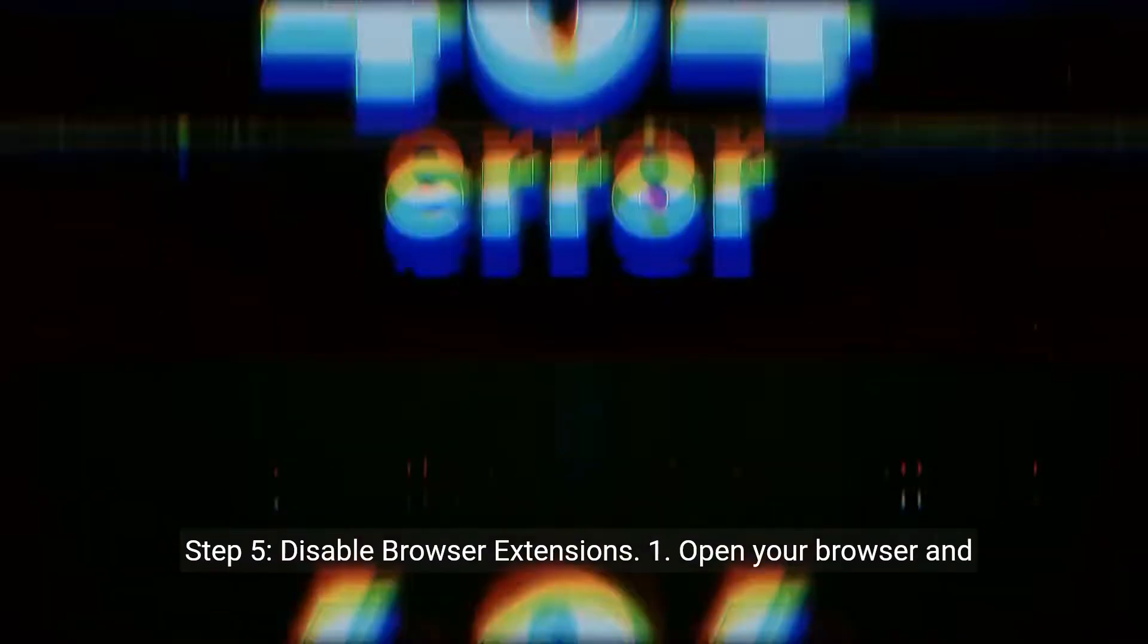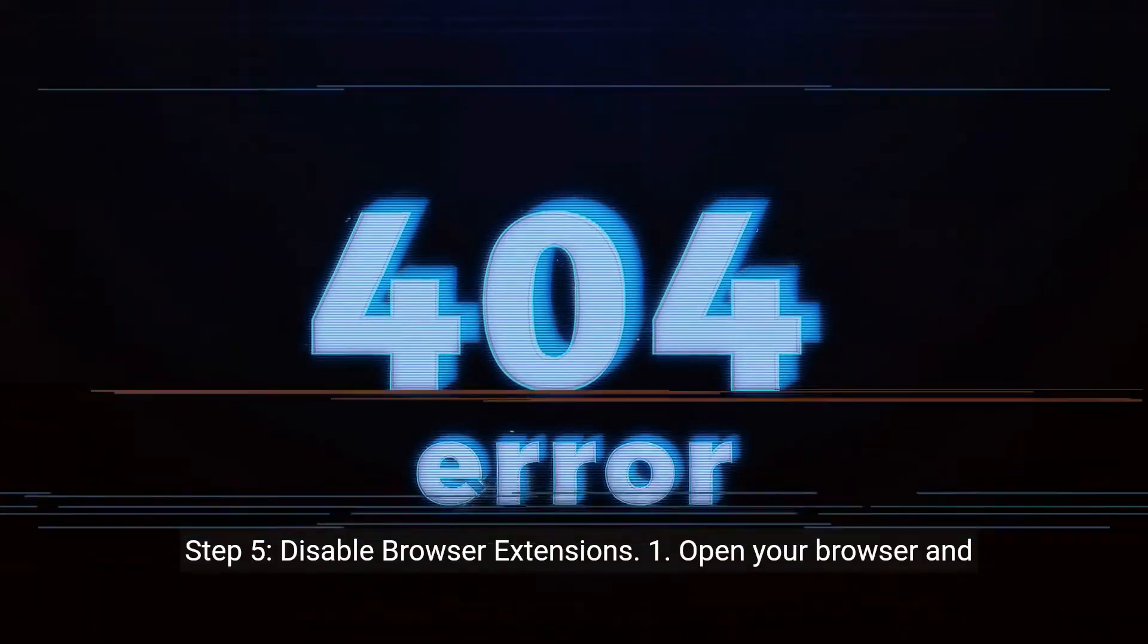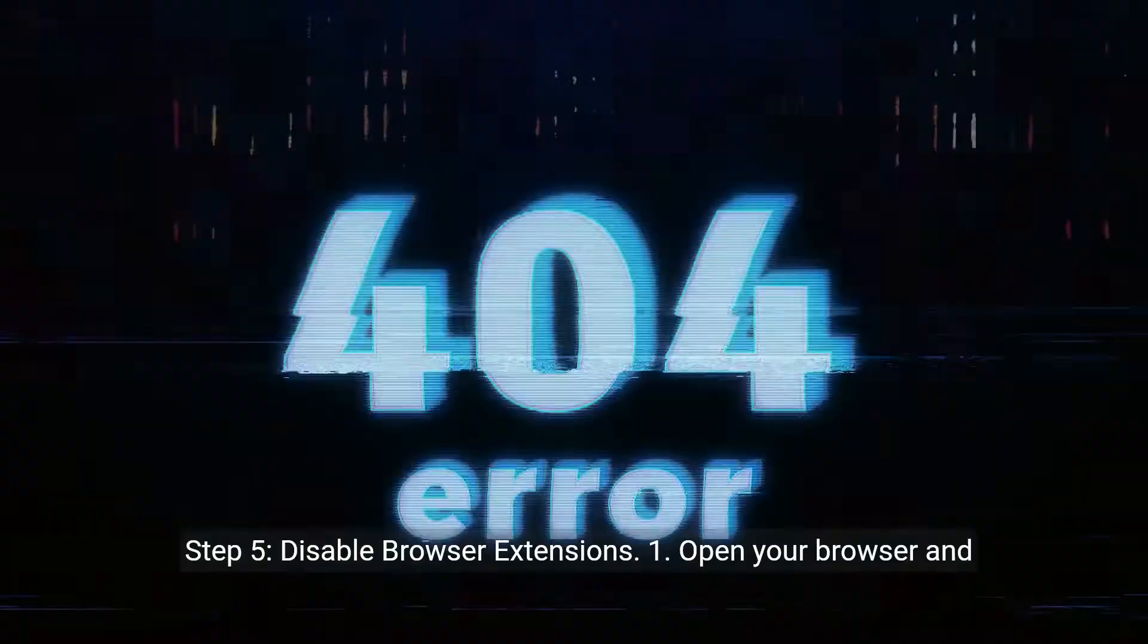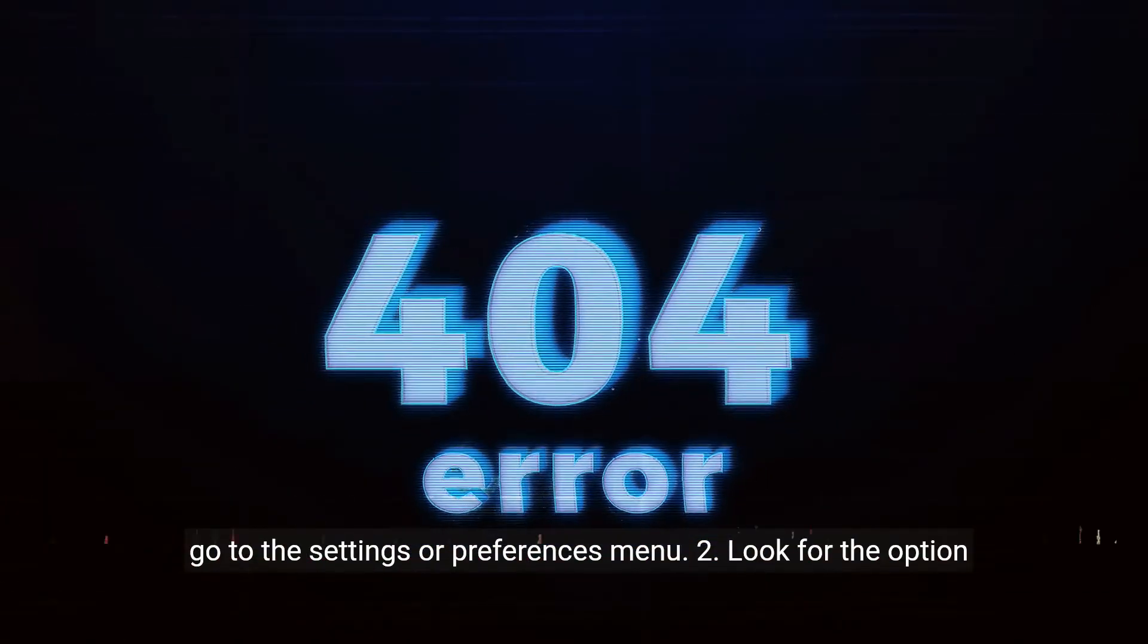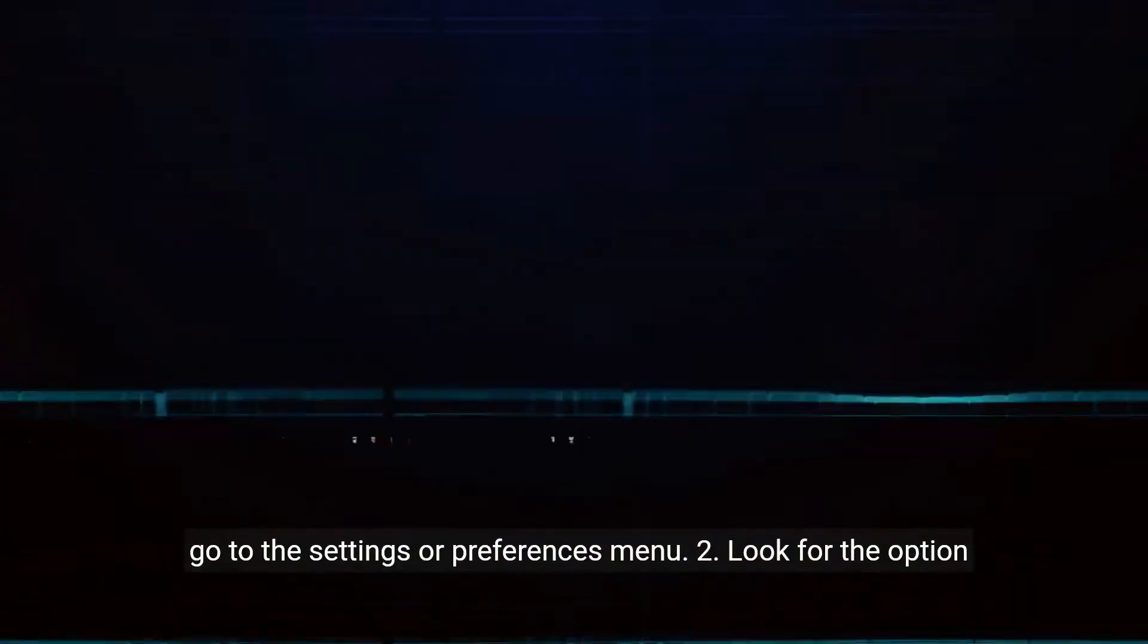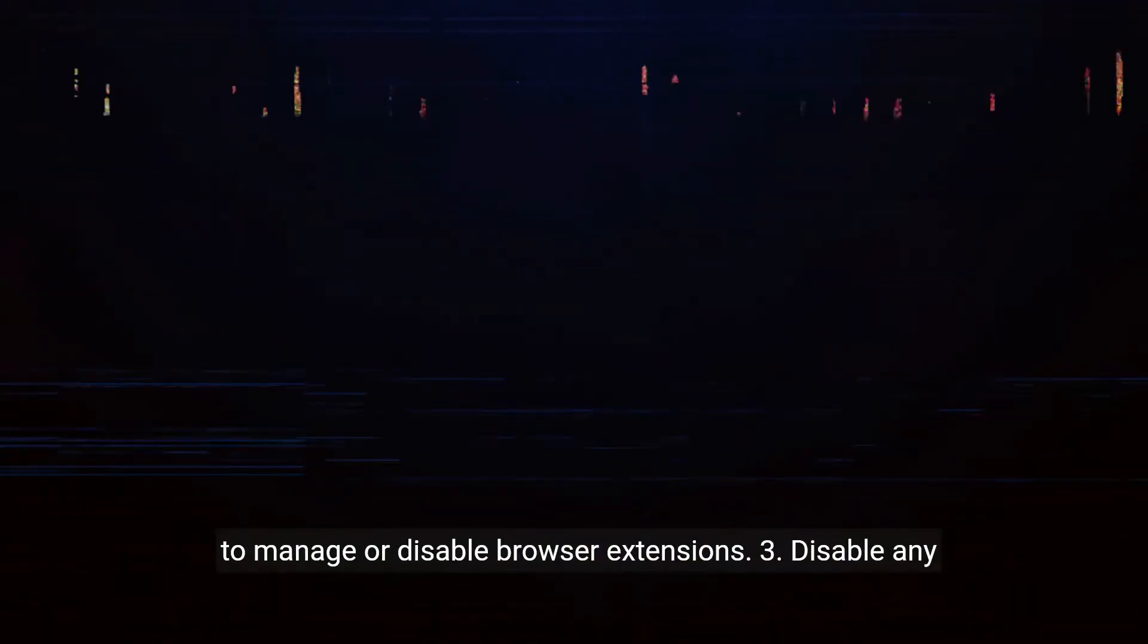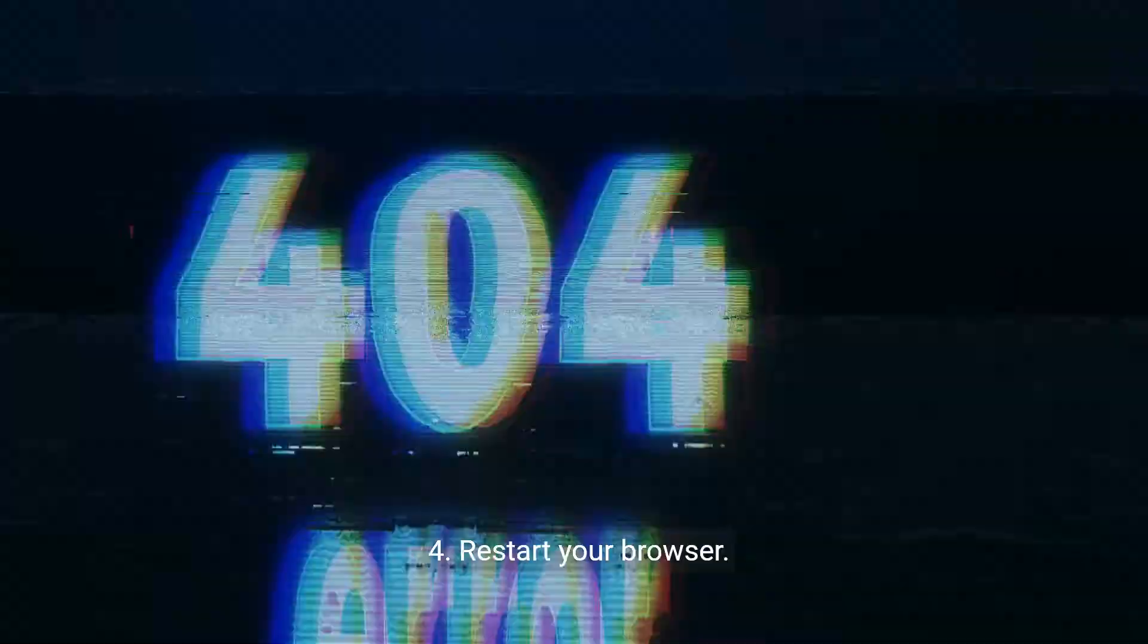Step 5: Disable browser extensions. Open your browser and go to the Settings or Preferences menu. Look for the option to manage or disable browser extensions. Disable any extensions that you don't need or that might be causing issues, then restart your browser.